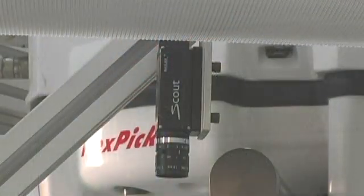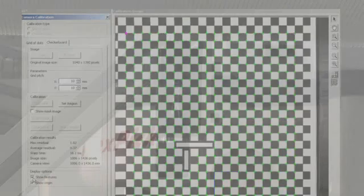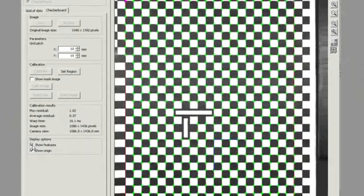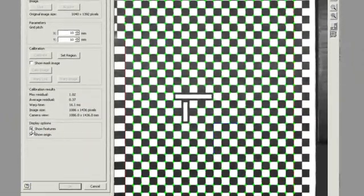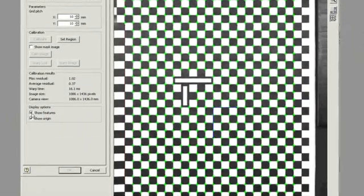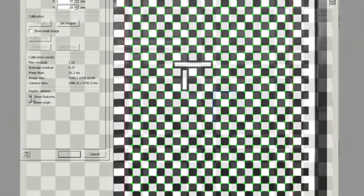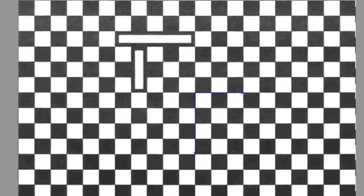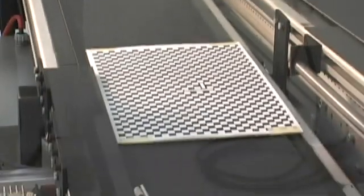Now that we've created a line, the next step is to calibrate the camera to the first conveyor. The camera is calibrated using a grid that has special features for determining the origin of the X and Y axes. The size of the blocks let us know the actual size of the parts, as well as their location on the conveyor.